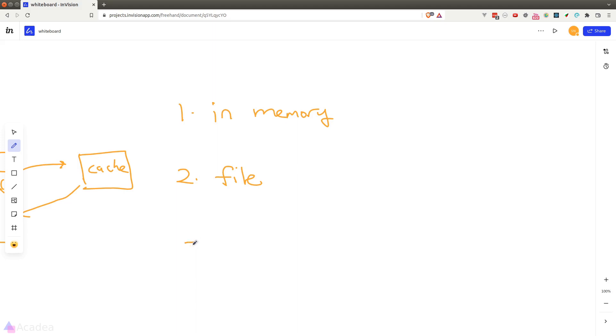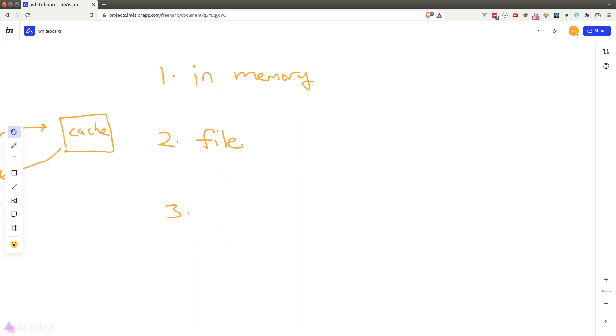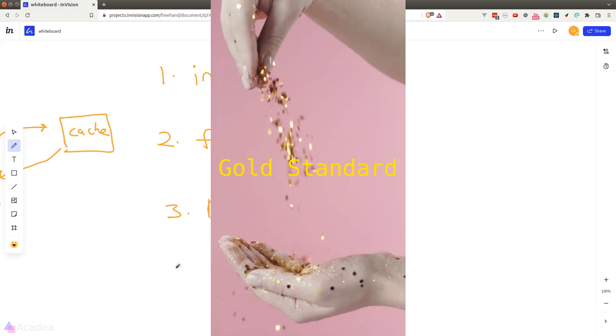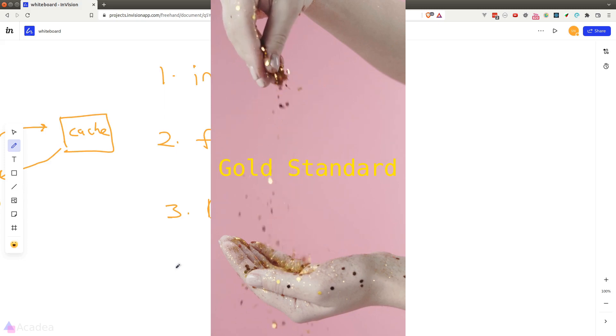Now the third option is to use a database. With database, we can either use a SQL database, like MySQL and create a table for our cache. Or we can use a NoSQL solution like Redis, which is super fast and performant. Redis is actually the gold standard of the industry for caching.